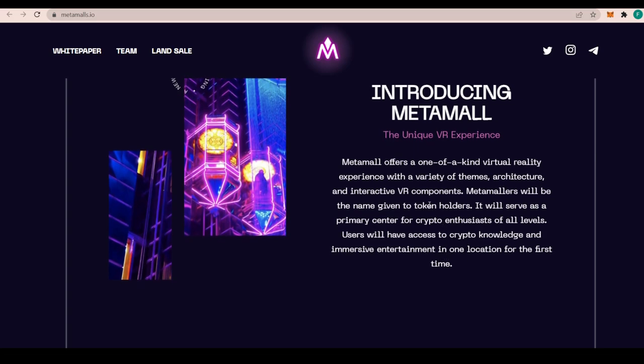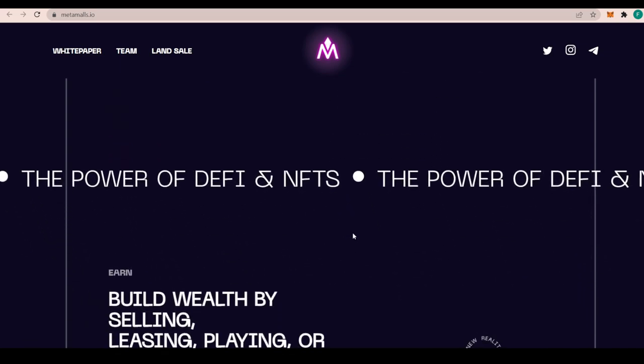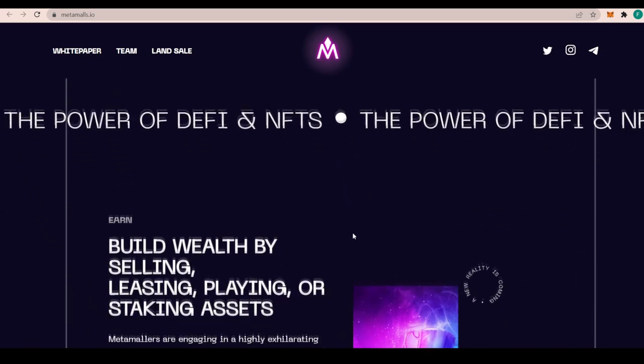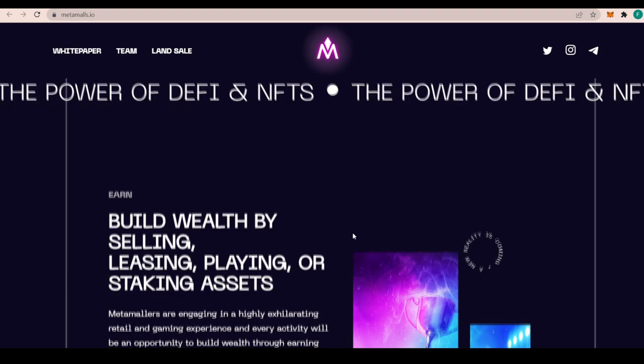Imagine you can just stroll around a mall in the metaverse without even leaving your home with just a VR headset, for example. Metamall will be the name given to the token holders. It will serve as a primary center for crypto enthusiasts of all levels, and users will have access to crypto knowledge and immersive entertainment in one location for the first time.